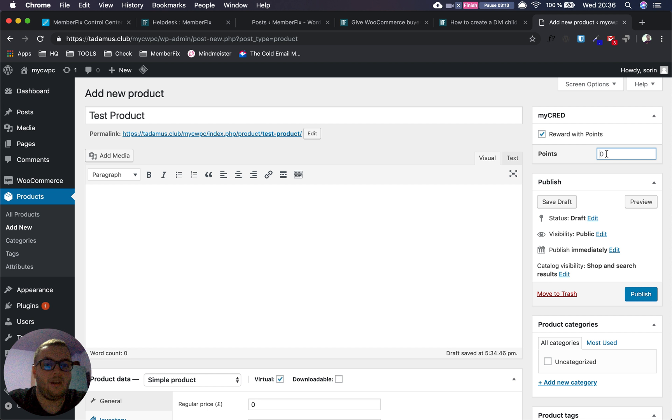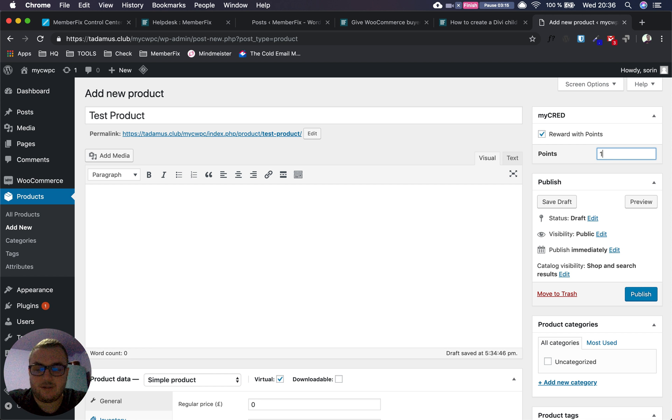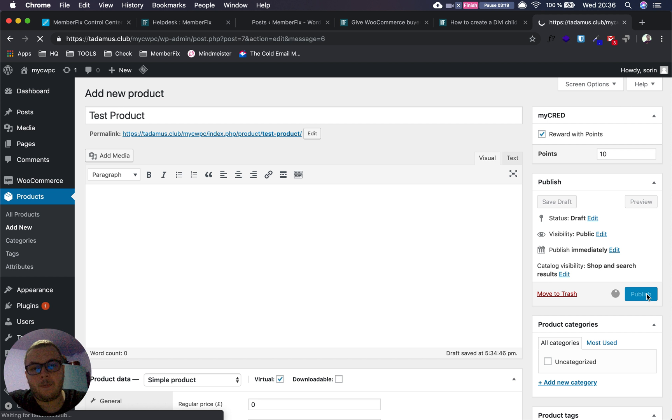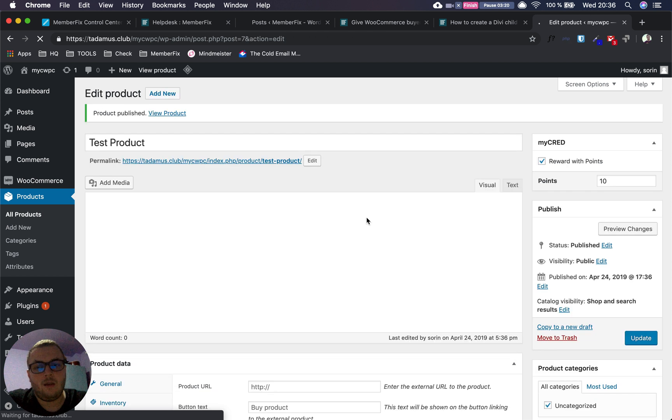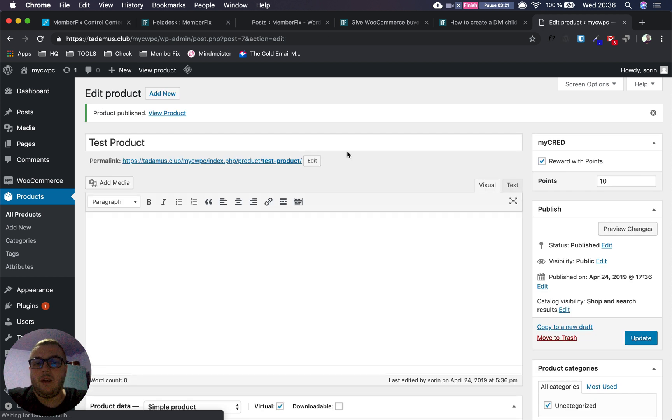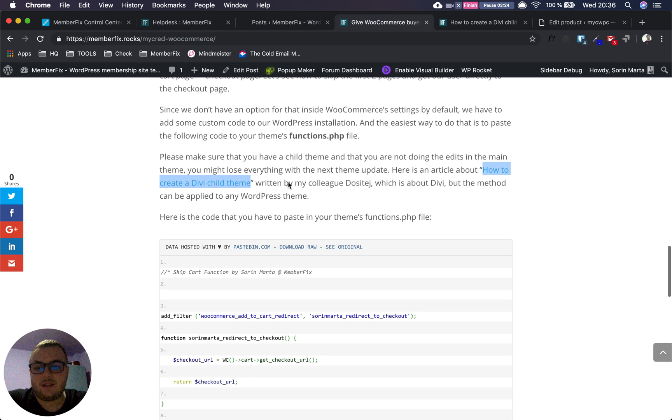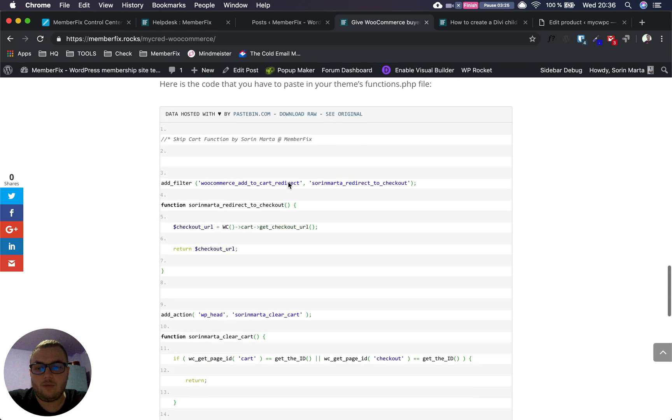First, let's finish the product. Let's say we want to give them 10 points. We publish the product. Now, as I said in the article, we have to add code to the functions.php file in the theme.